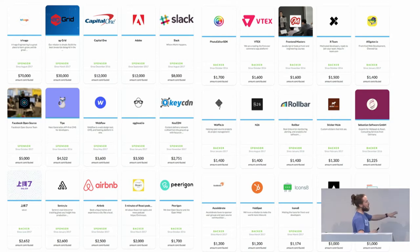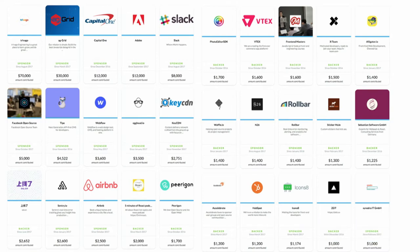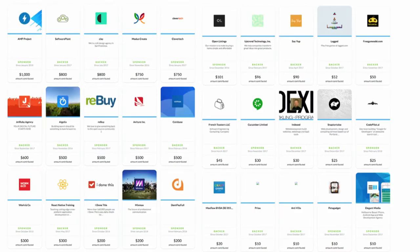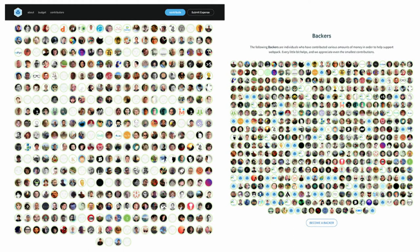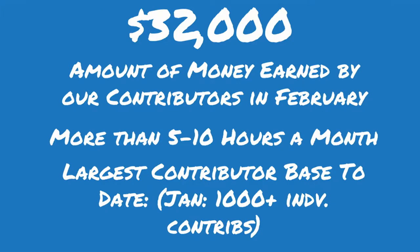If anybody here works for any of these sponsor companies, raise your hand — a round of applause. Nothing would be possible without the kind of support we've had for our open source project. This month alone, $32,000 has already been expensed for the month of February, given back to our contributors. This is the largest contributor base we've had to date, beating January, where we had a thousand individual contributors on Webpack and our ecosystem of plugins and loaders.